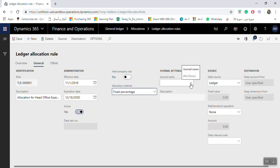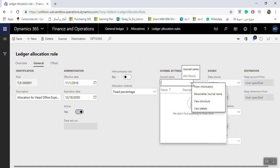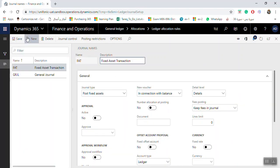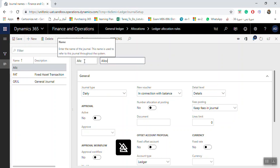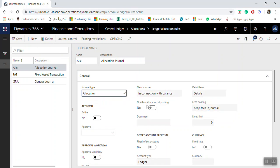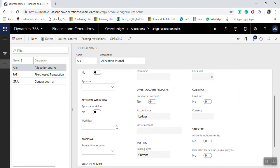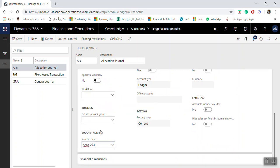The system asks for the journal name for the allocation — it must be an allocation journal type. If no allocation journal name exists, right-click and select View Details, then click New. Enter a name and description such as 'Allocation Journal,' set the journal type to Allocation, then select a voucher series and click Save. The allocation journal name is now available.